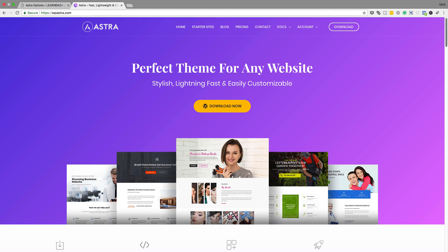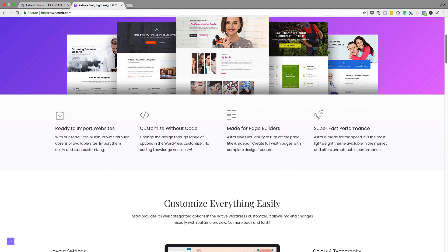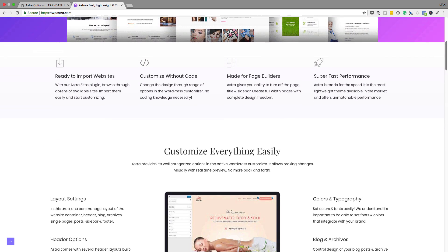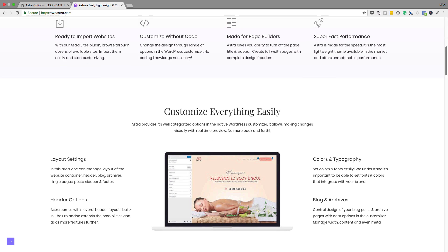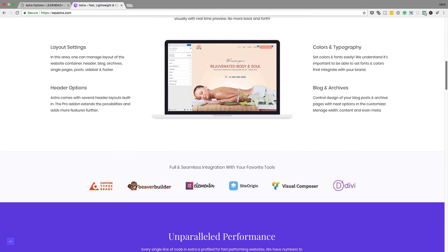Number one is the Astra Pro plugin. You need the Astra Pro theme in order to use this. The reason why you need this theme is because it is very important when it comes to laying out your website and giving you that flexibility. A lot of themes out there may look beautiful, but they don't allow you the option to customize your pages.